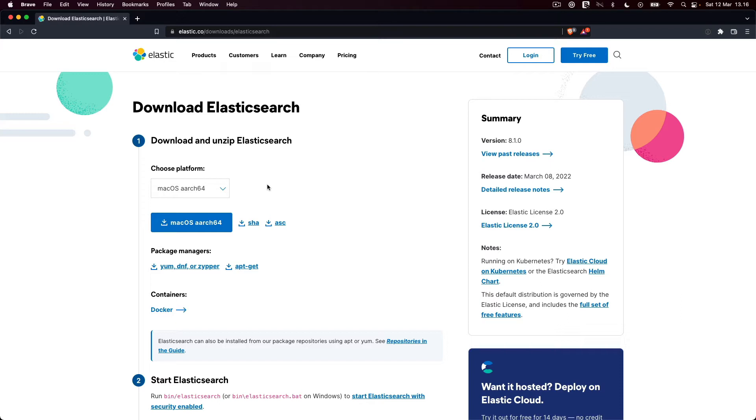Likewise, Kibana uses Node.js for its web server, which is also bundled within the archive. Alright, let's get to business.